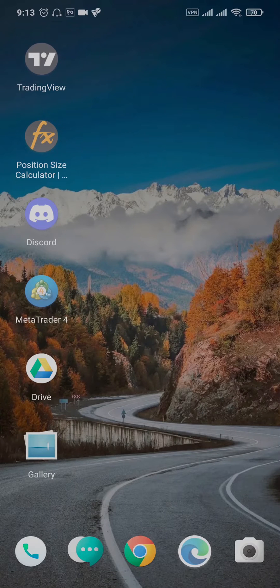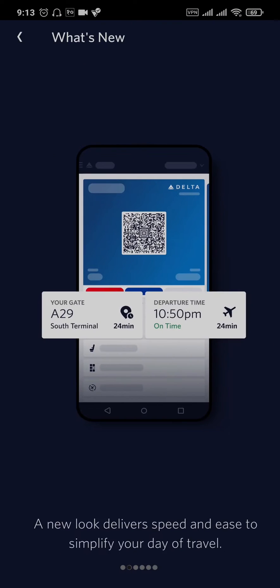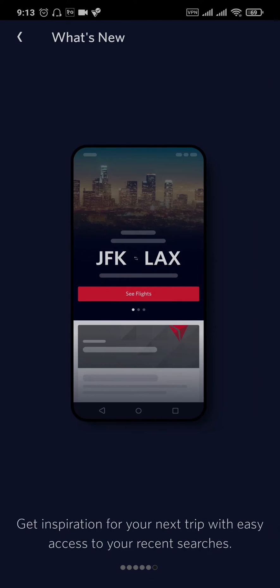To solve this issue, the first thing you can check is if you're entering the correct credentials. If the credentials you're entering are not correct, you won't be able to log into your account.